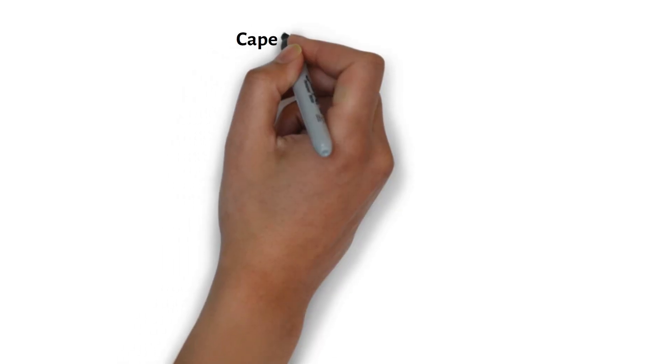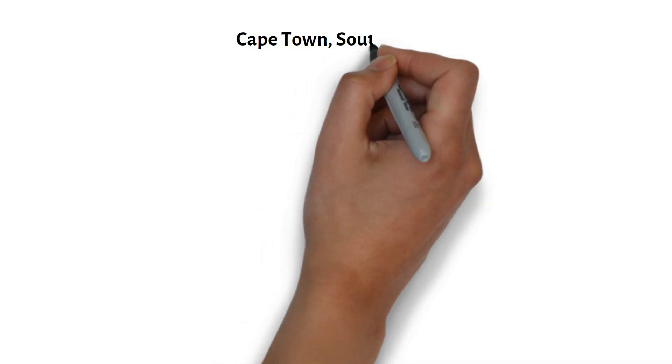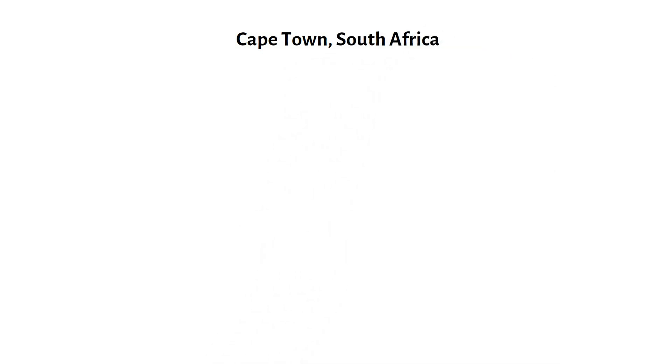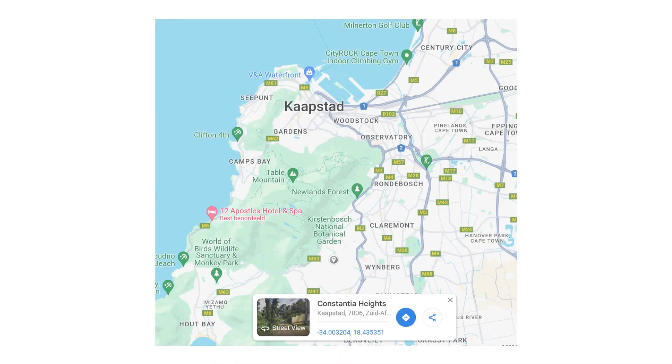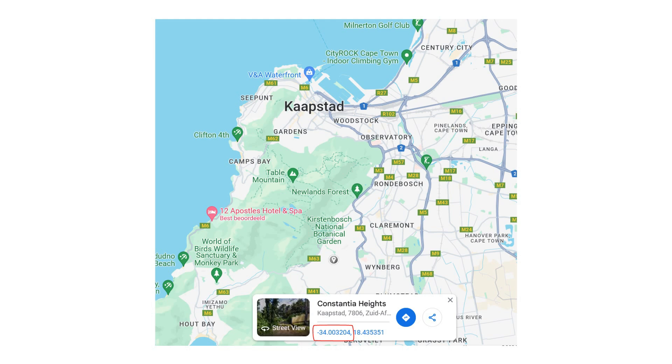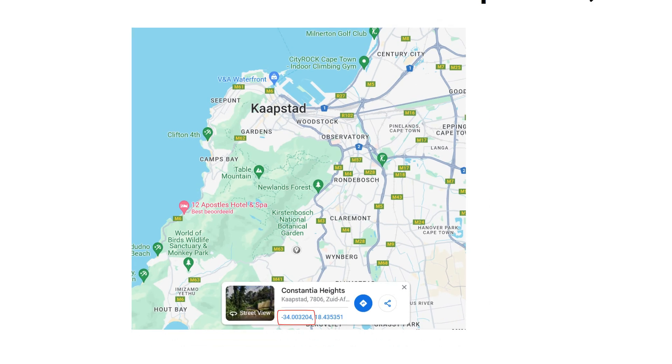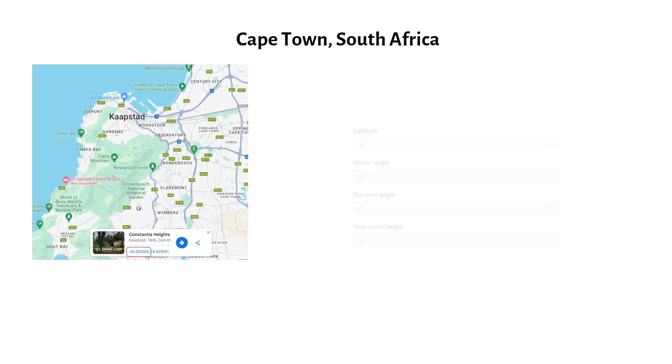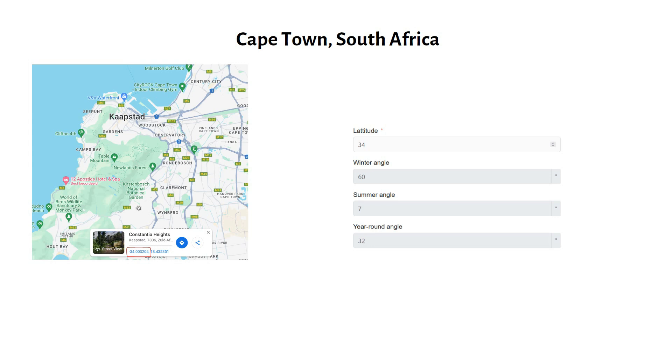Let's walk through an example for my subscribers in Cape Town, South Africa. The latitude here is minus 34 degrees. Ignore the minus sign and input 34 degrees into the calculator. For Cape Town, the year-round tilt angle comes out to 32 degrees. Since it's in the southern hemisphere, remember to face the panels north.